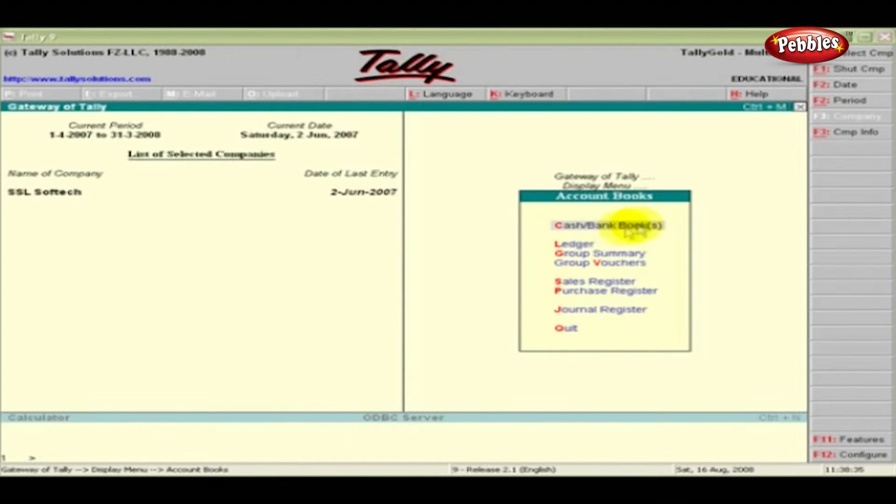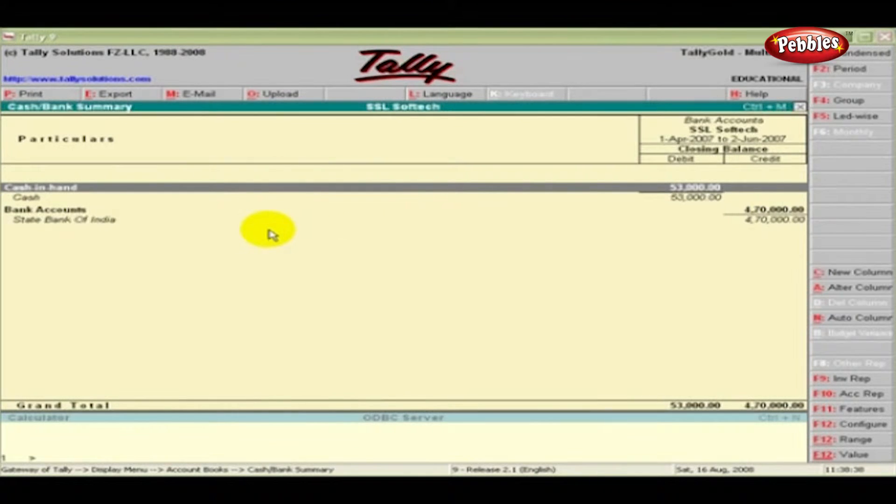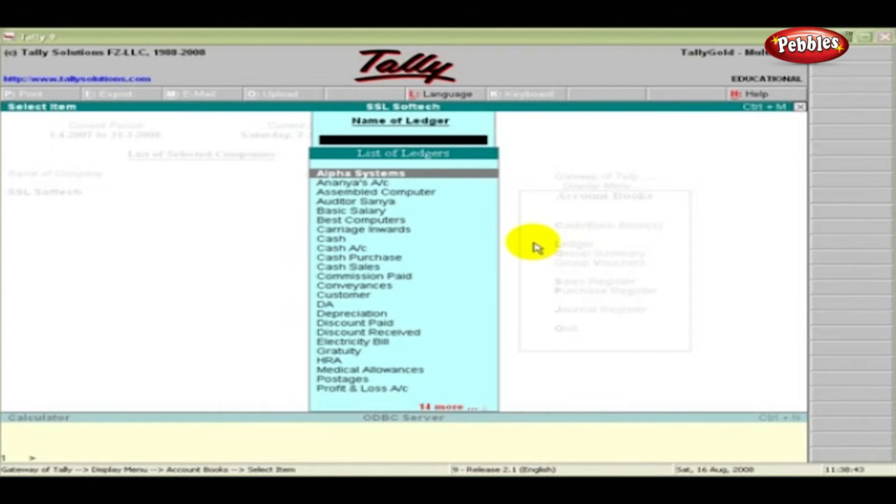Cash and bank books. It displays the closing balance of cash and bank. Ledger. Select any one ledger.